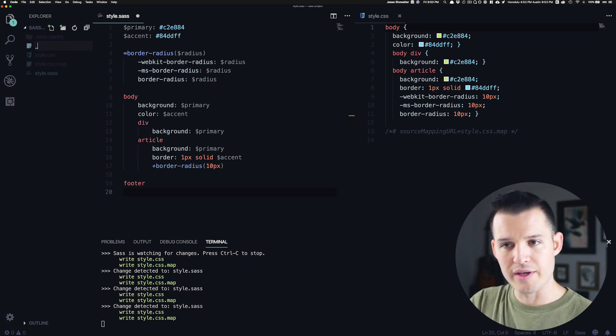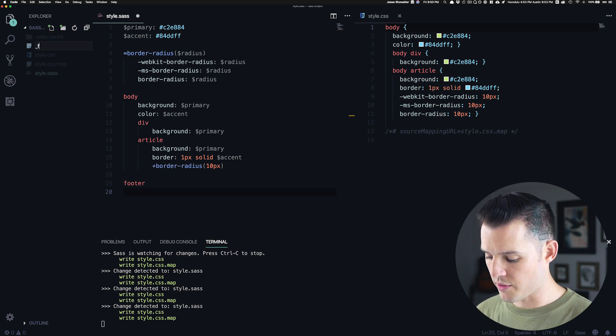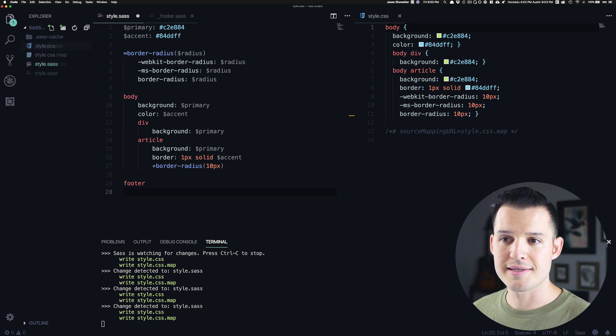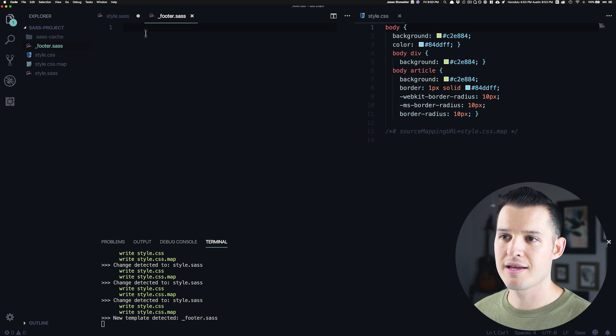And we're always going to start our partials off with an underscore. It's really, really important. The underscore lets SASS know that that is in fact a partial. So we're giving it the little underscore and then we're just going to call it footer.sass.